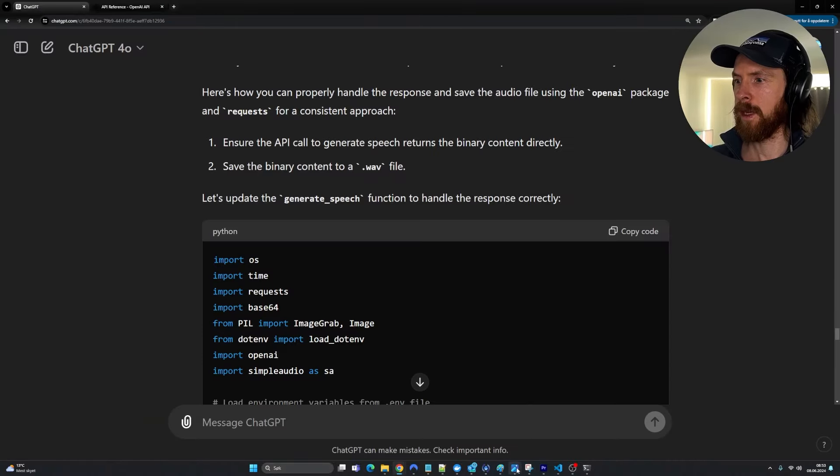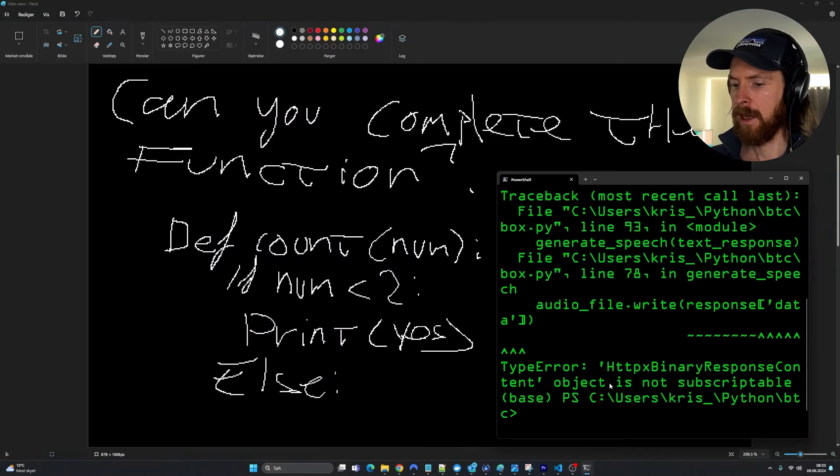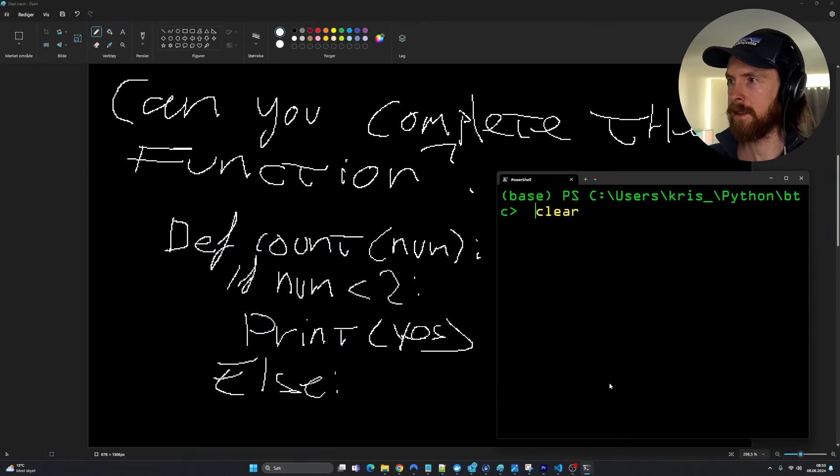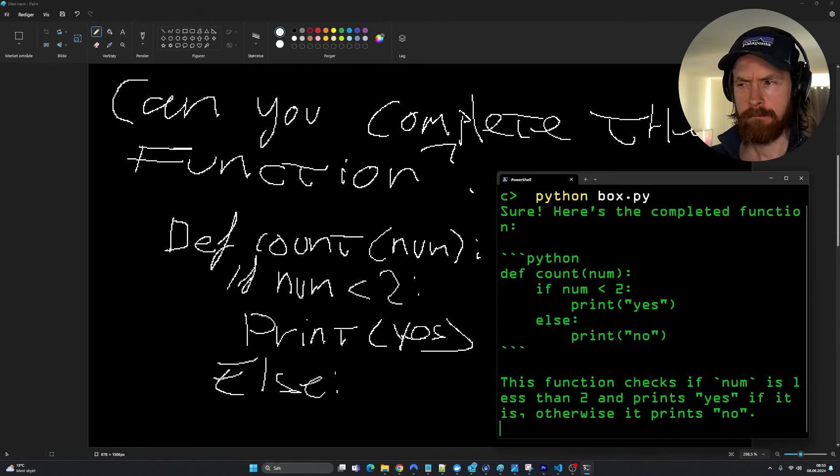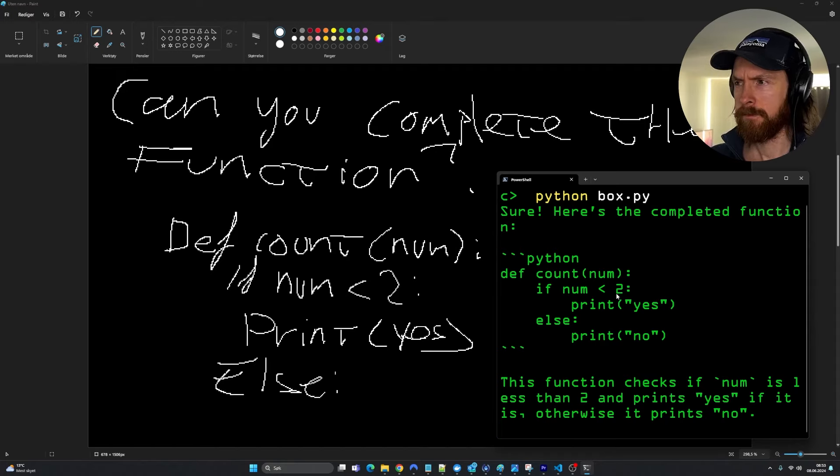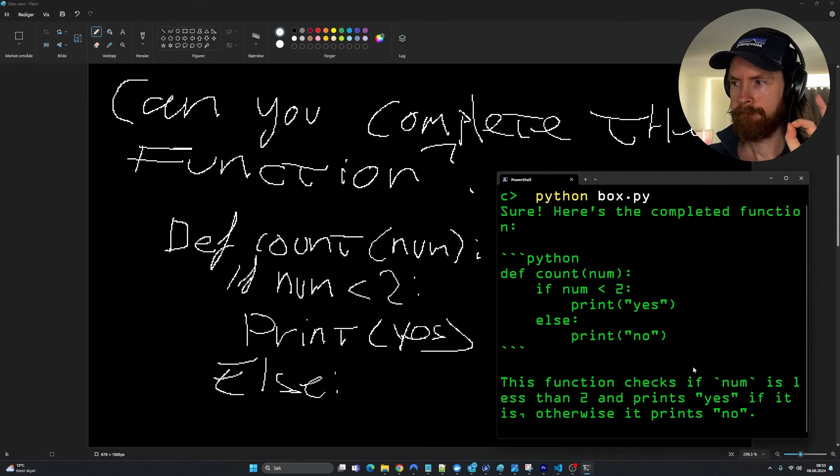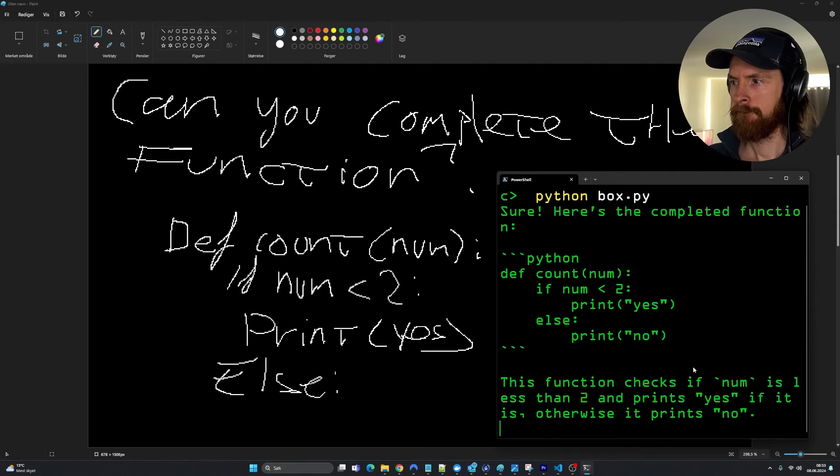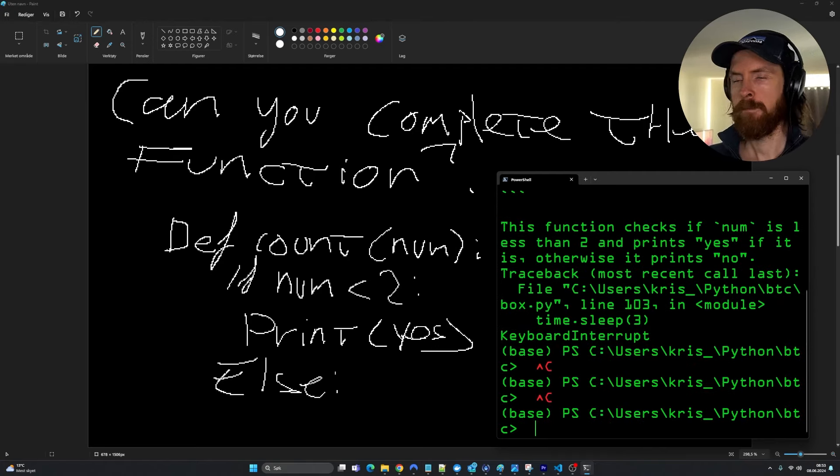Let's go back to our paint and let's clear this and run it again. Sure. Here's the completed function. Python def count num if num2 print yes else print no. This function checks if num is less than two and prints yes if it is otherwise it prints no. Perfect.